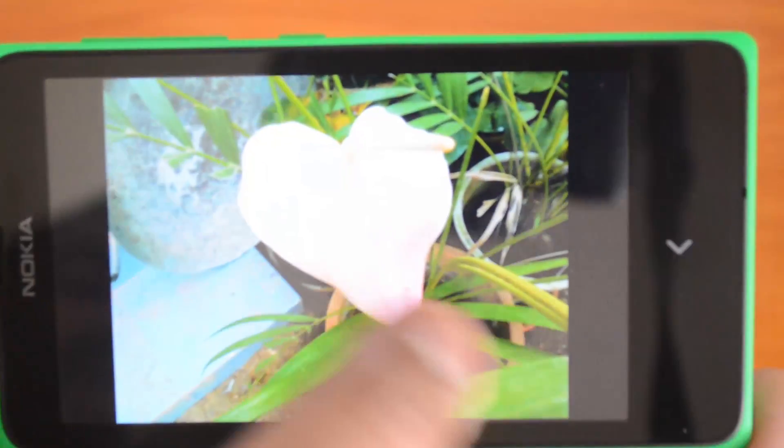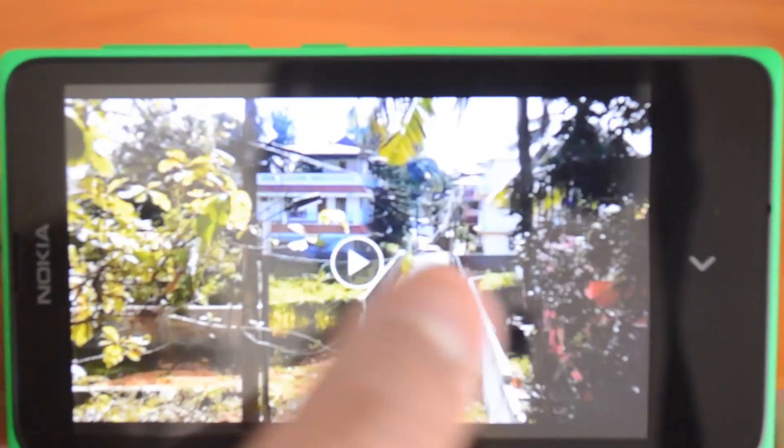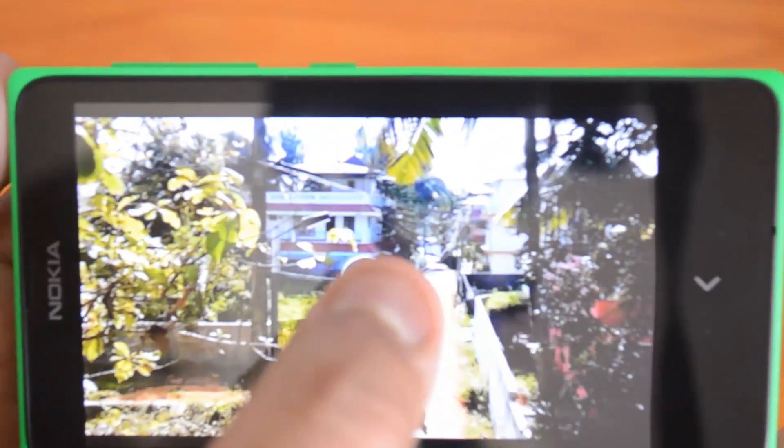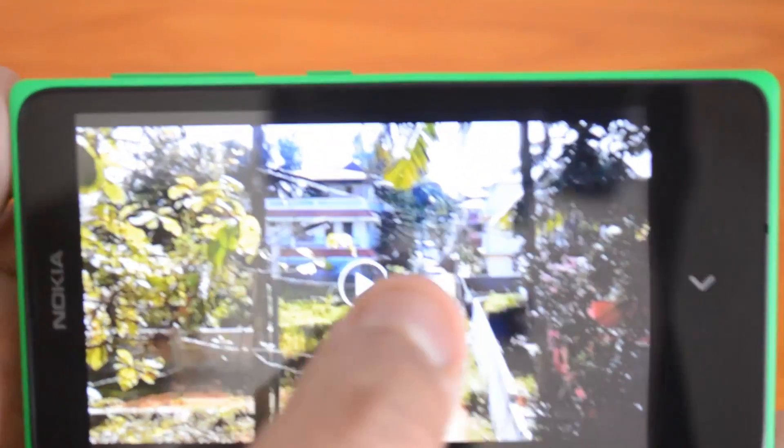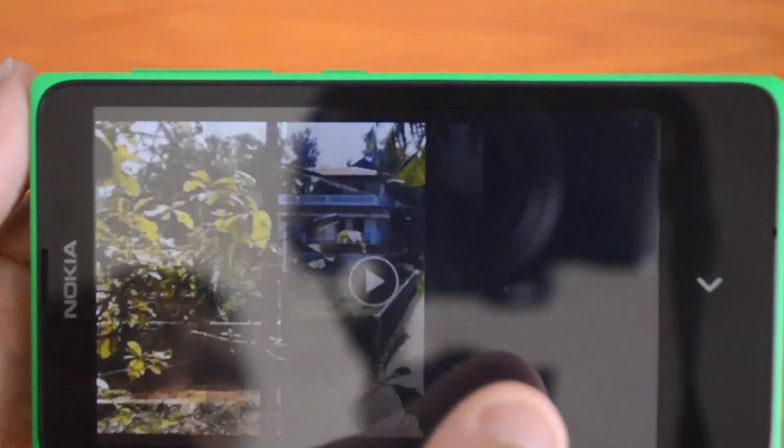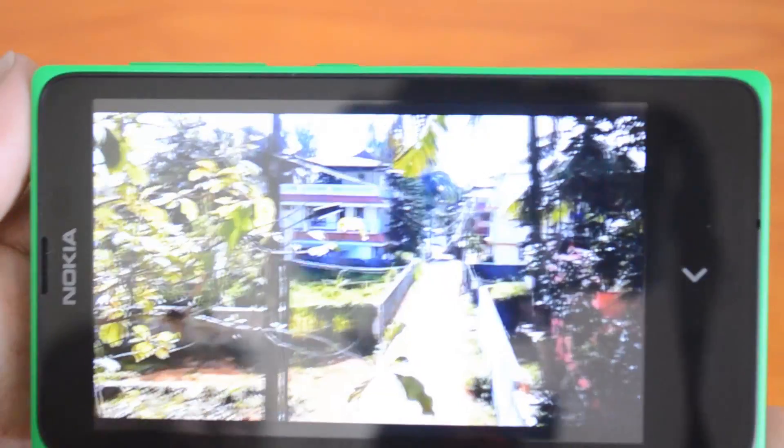This is a video recording taken using this camera.